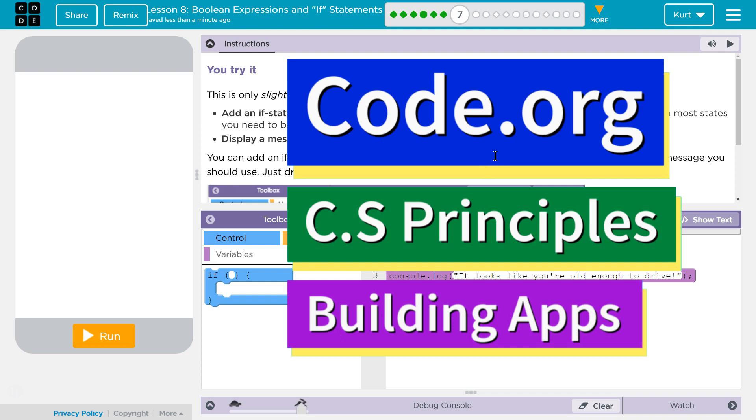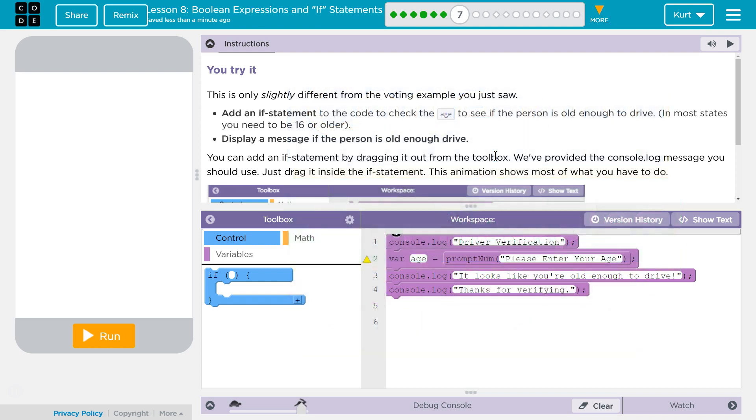This is code.org. I'm working on CS Principles, Unit 5, Building Apps, Lesson 8, Boolean Expressions and If Statements Part 7. You try it.